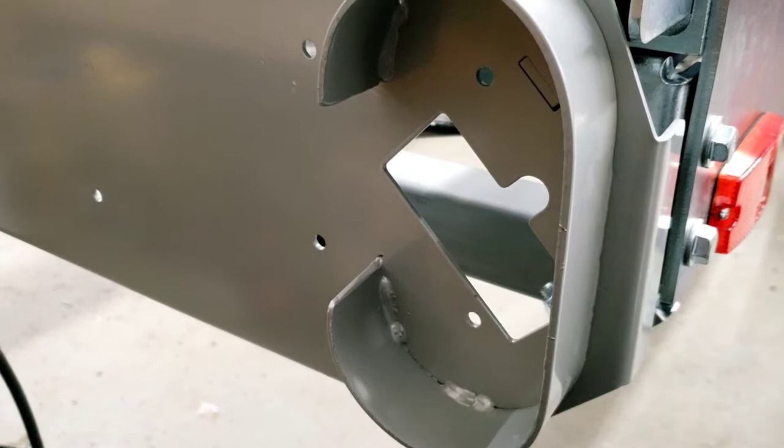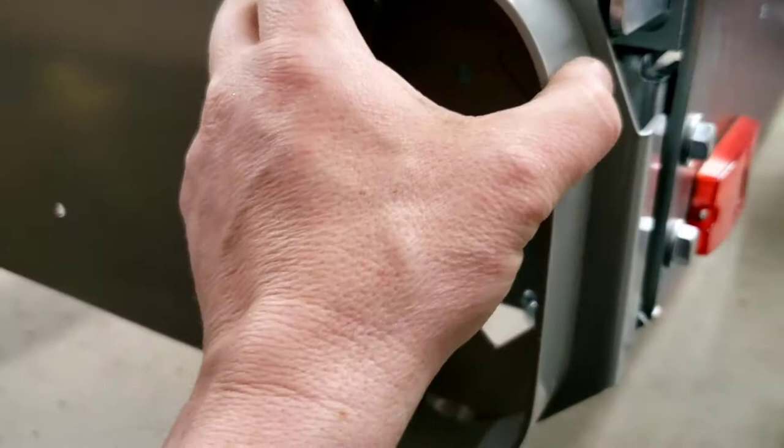Hey folks, it's Dave from Alaskan Homesteading. When you're assembling your Woodland Mills HM126 Woodlander, don't be like me.